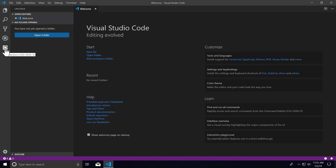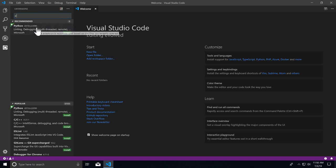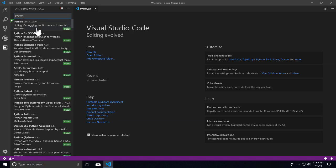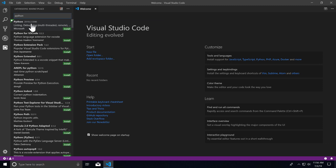If I click on extensions, it brings up a panel. If you type in 'Python', you're going to see it comes up with this one called Python. If you click on it once,